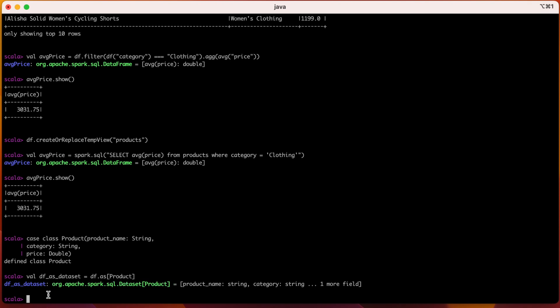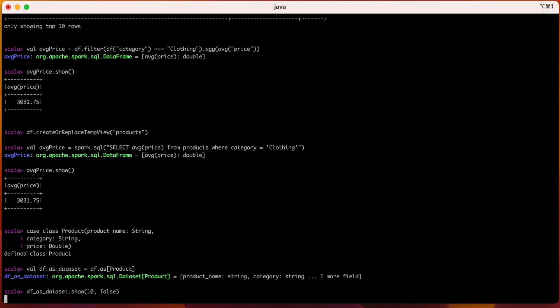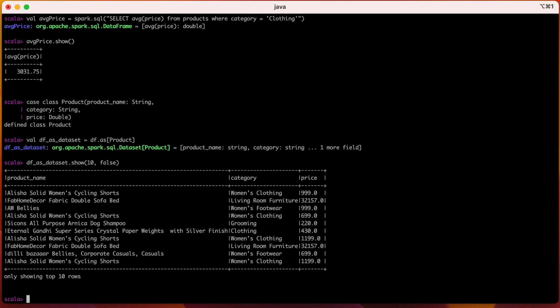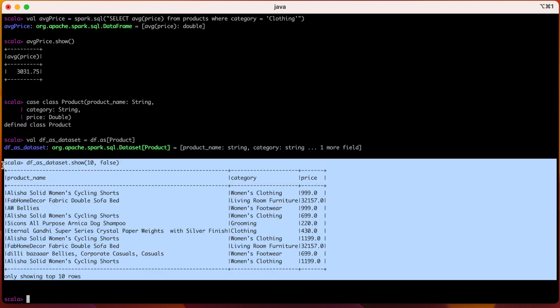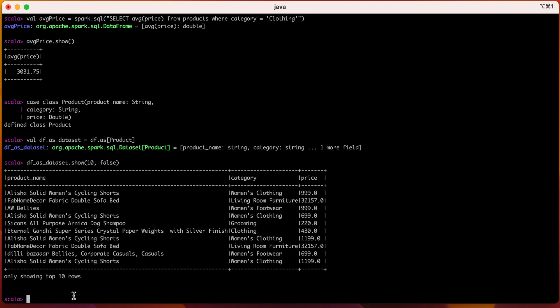And everything that we have done until now on top of this DataFrame can be done using Dataset also. Let us see what is inside this Dataset. So we can see that it is printed the same way as it is shown in the DataFrame df. So these are the two examples on how to create DataFrame and Dataset in Apache Spark.